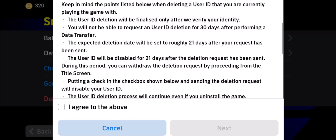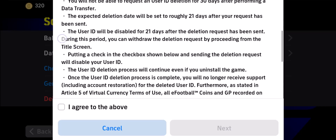The expected deletion date will be set roughly 21 days after your request has been sent. That means if you request deletion today, you have 21 days to change your mind and reactivate your account. Until those 21 days pass, it's only going to be disabled or deactivated, not completely deleted. You have 21 days to get access back to your account if you want — if not, then your account will get successfully deleted.